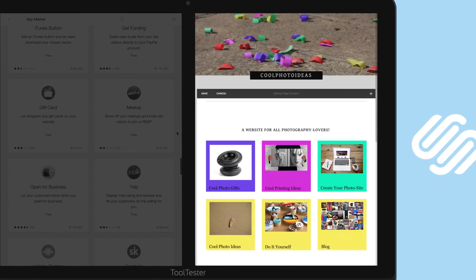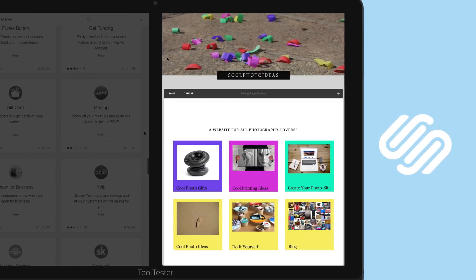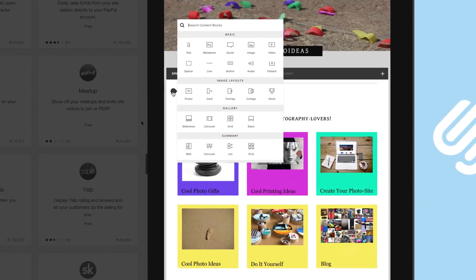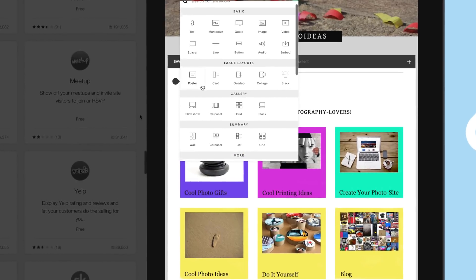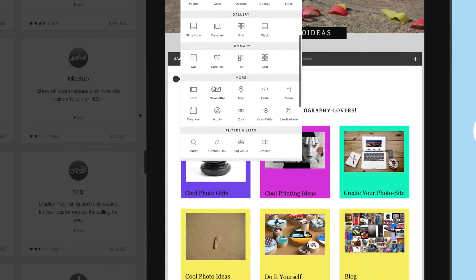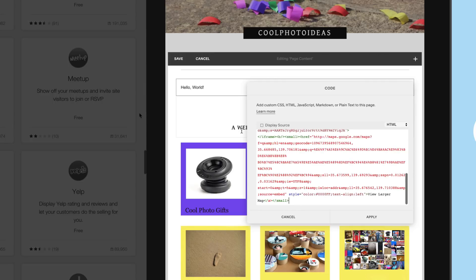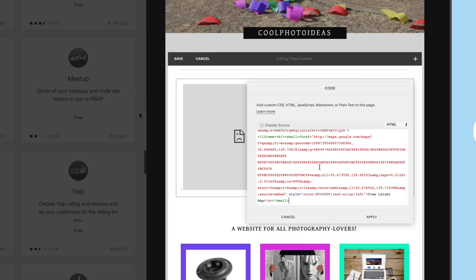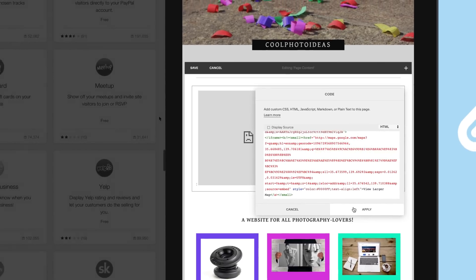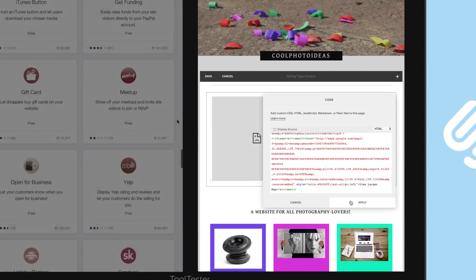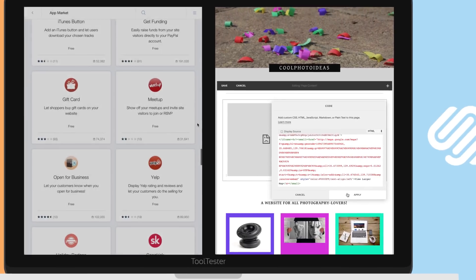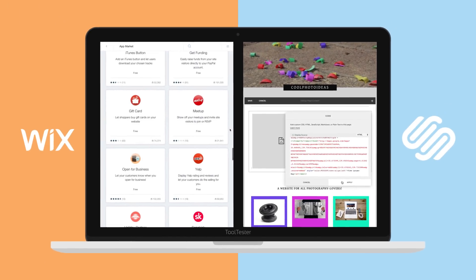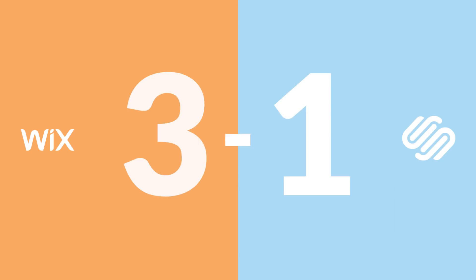Squarespace, on the other hand, doesn't offer anything like the app market. To add external apps, you'll need to do a code injection. While this sounds worse than it actually is, you just copy and paste a piece of code, it is certainly not very convenient. And most of all, you are lacking the Wix-made, high-quality apps. As you can imagine, Wix now leads 3 to 1.